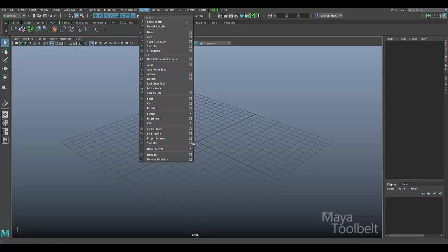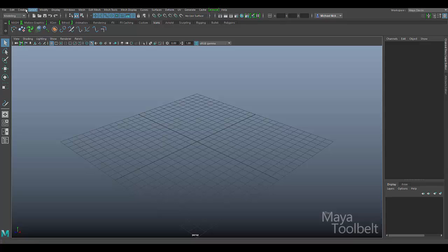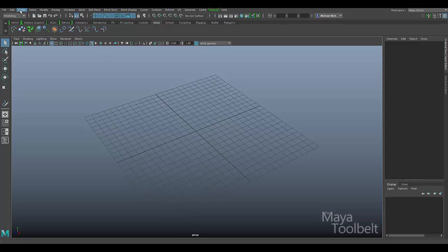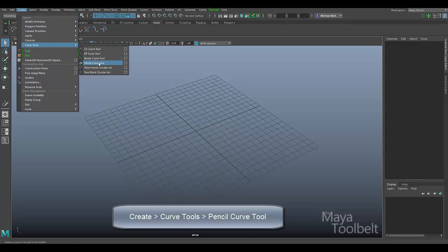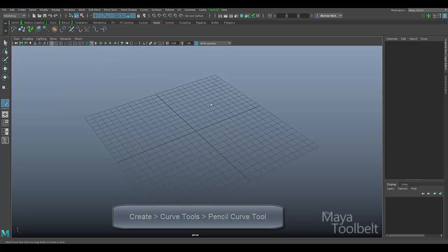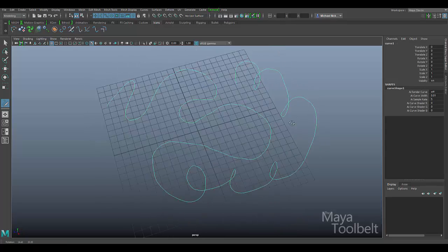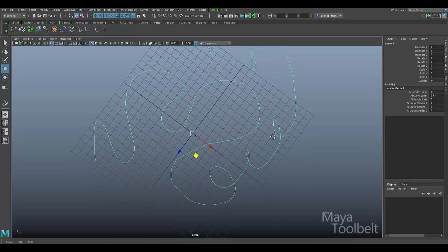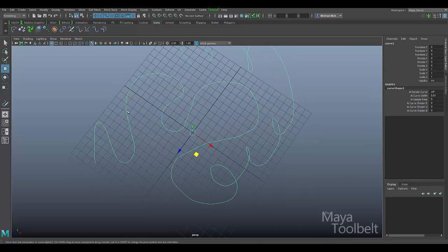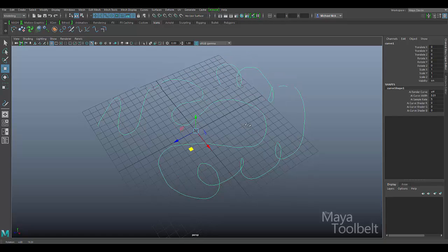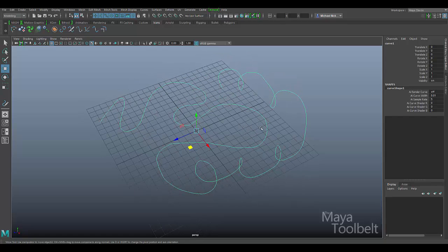Now in order to have a curve to smooth, I would need to make one. I'm going to use a new tool called the pencil curve command. Let's go to create curve tools, and here we have pencil curve tool. If I select this, my cursor becomes a pencil icon and I can literally left click and drag and draw like this. And let go and it creates a curve. It's pretty cool. Now because I used my mouse to draw this, you can see it's not exactly perfect — it's kind of wibbly wobbly and not perfectly smooth. So this could be very useful for the smooth curve command.